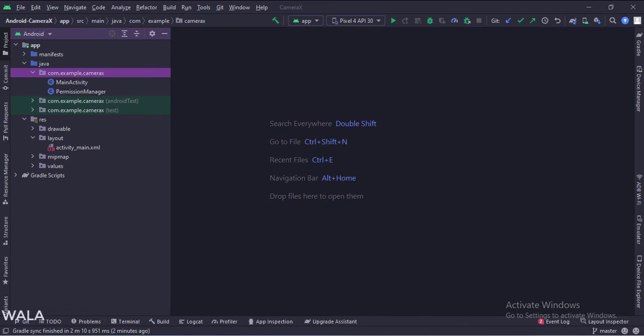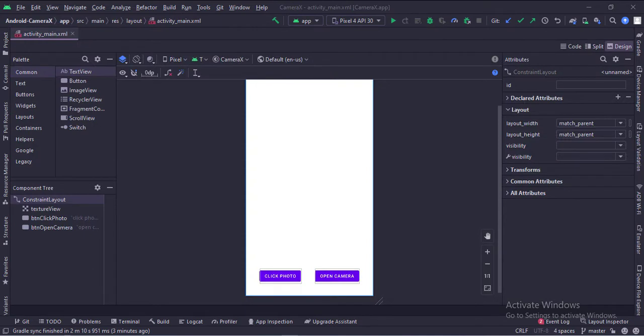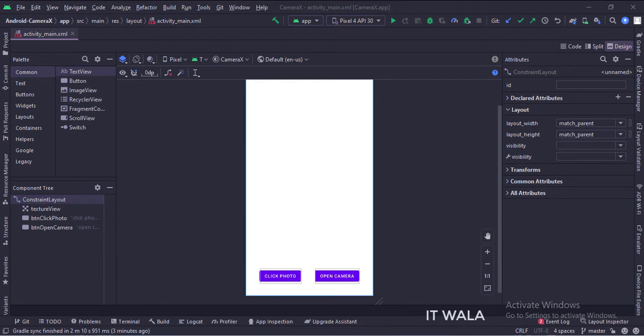Let's see the UI. In the activity_main.xml file, we have a texture view and two buttons: open camera and click photo.